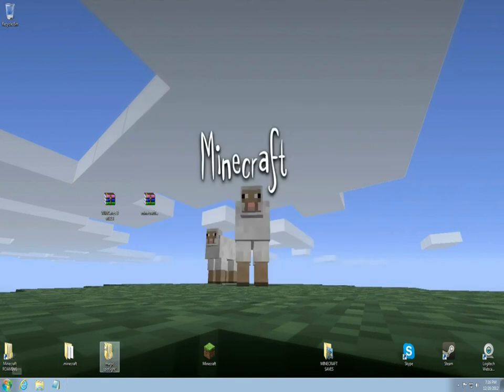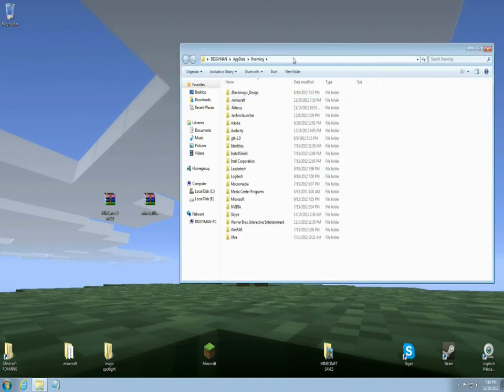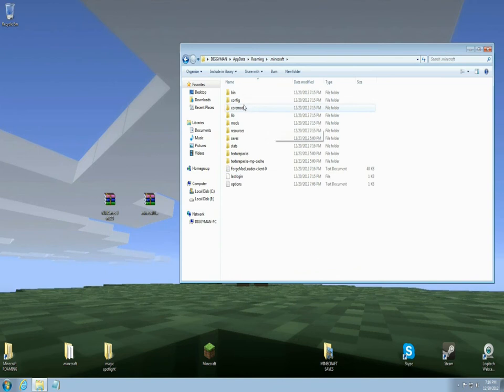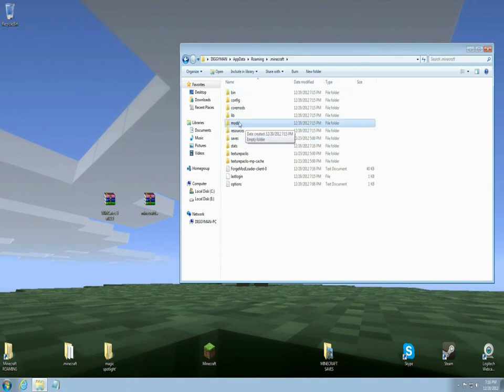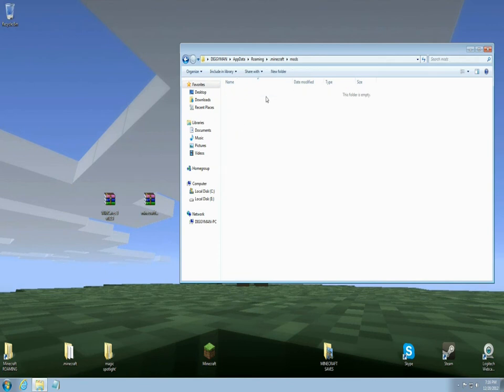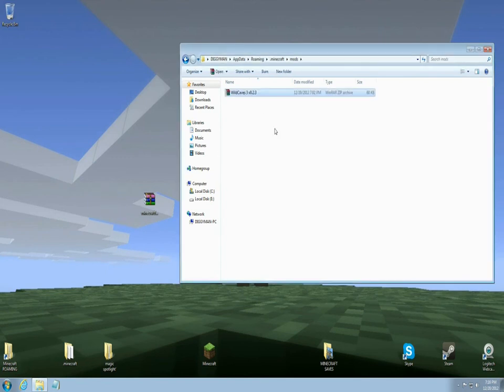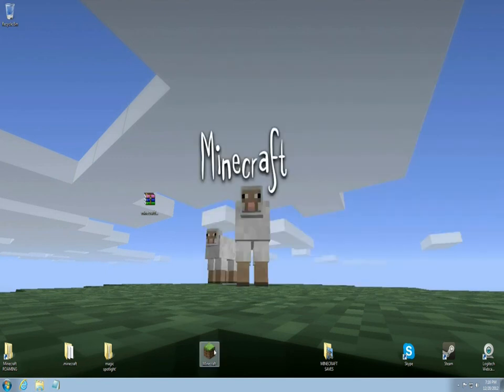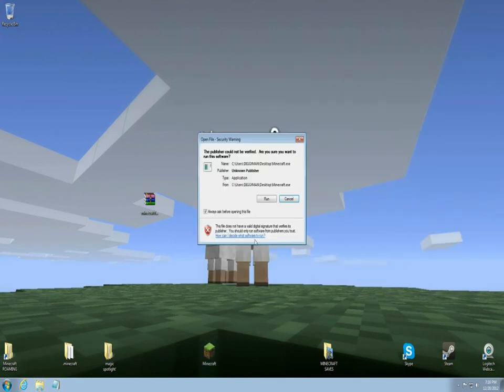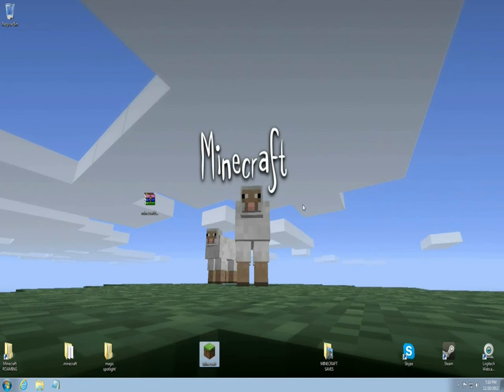Go down to your start button, go percentage app data again. Go up to your roaming. Find your dot Minecraft folder. And next thing you're going to do is look for your mods folder here. You're going to open that up and just grab the whole zip file and just drag it into the mods folder and close it out. And that should be it.